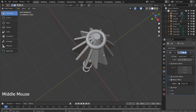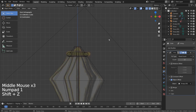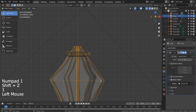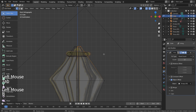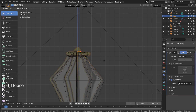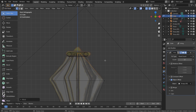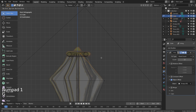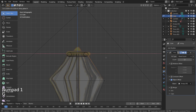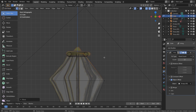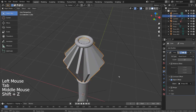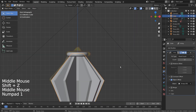We could leave the top part like this, or bring the top face down and add a cone mesh. Let's add a cone.